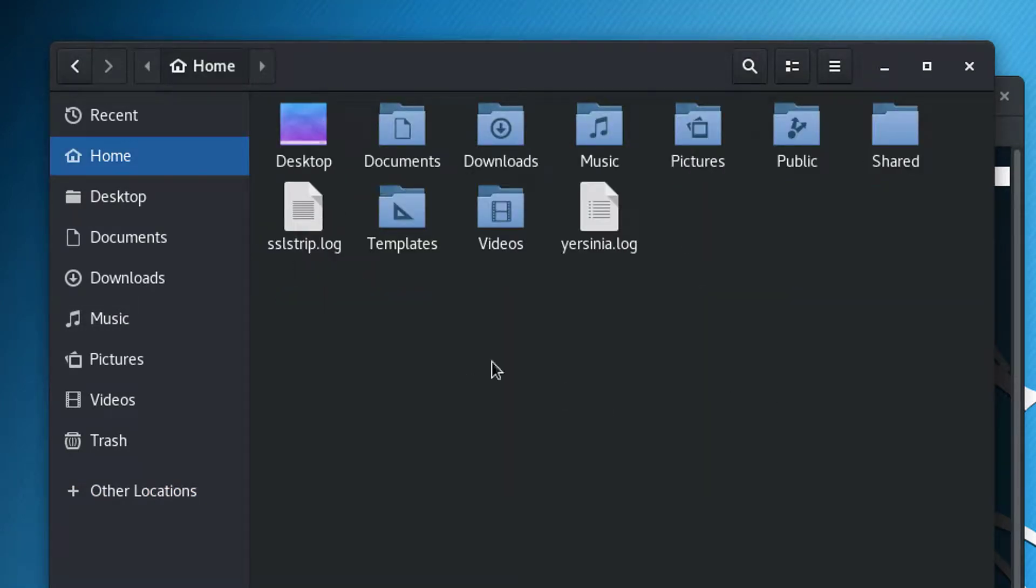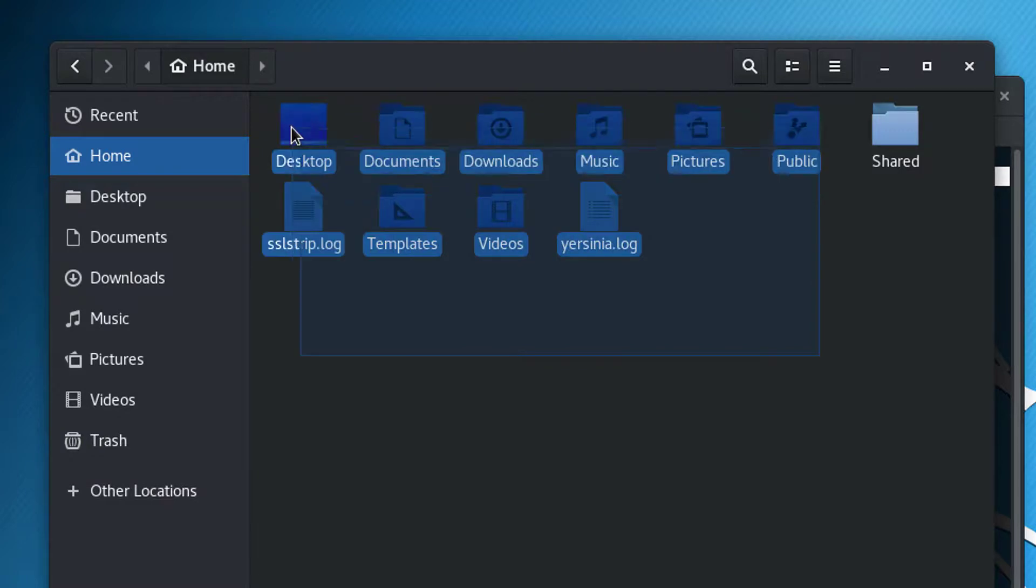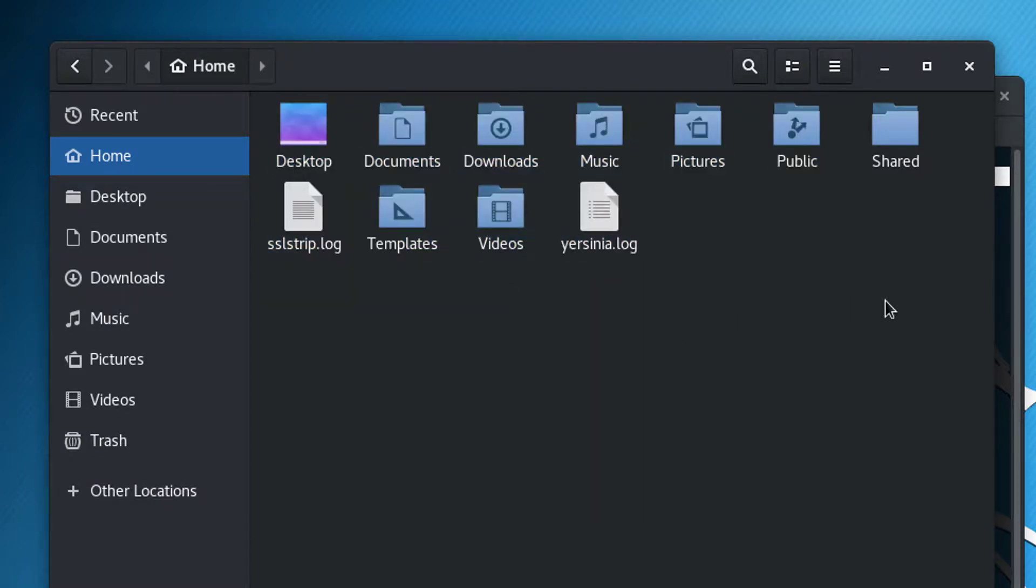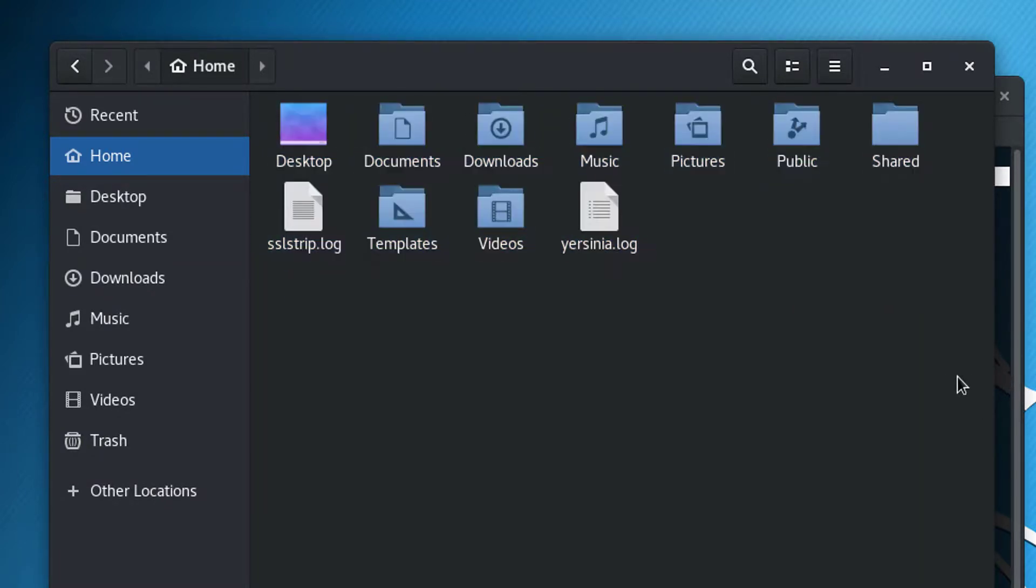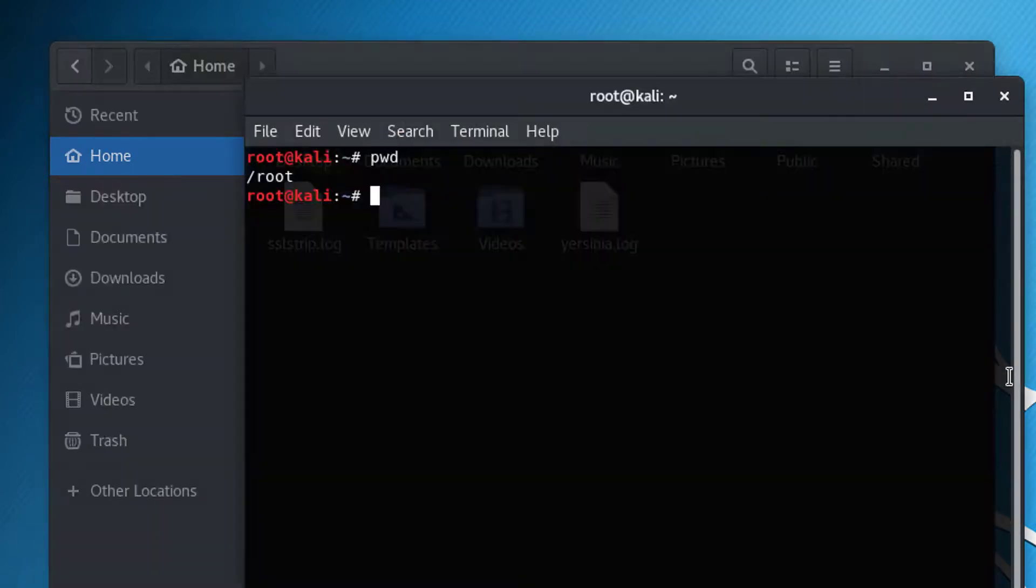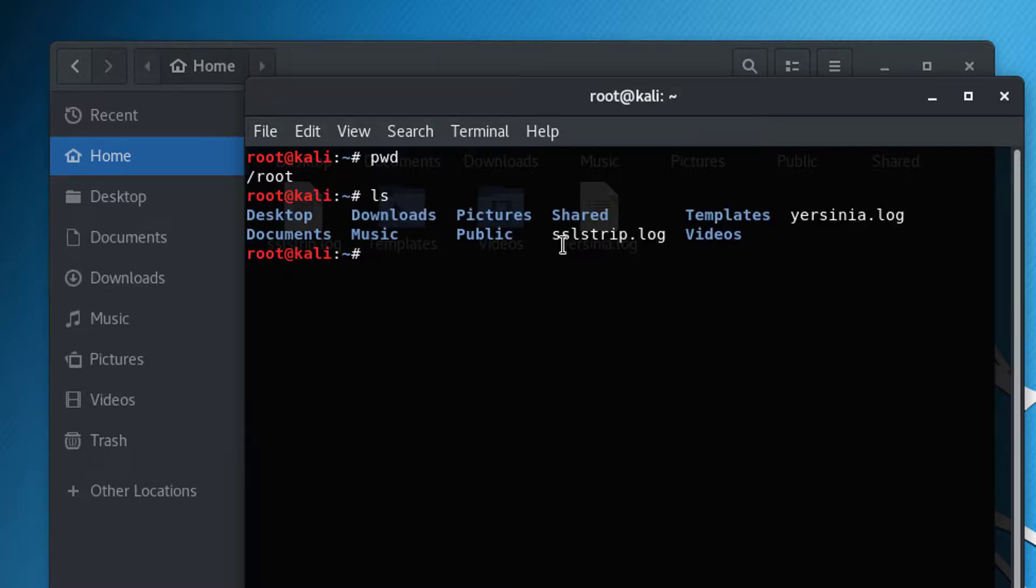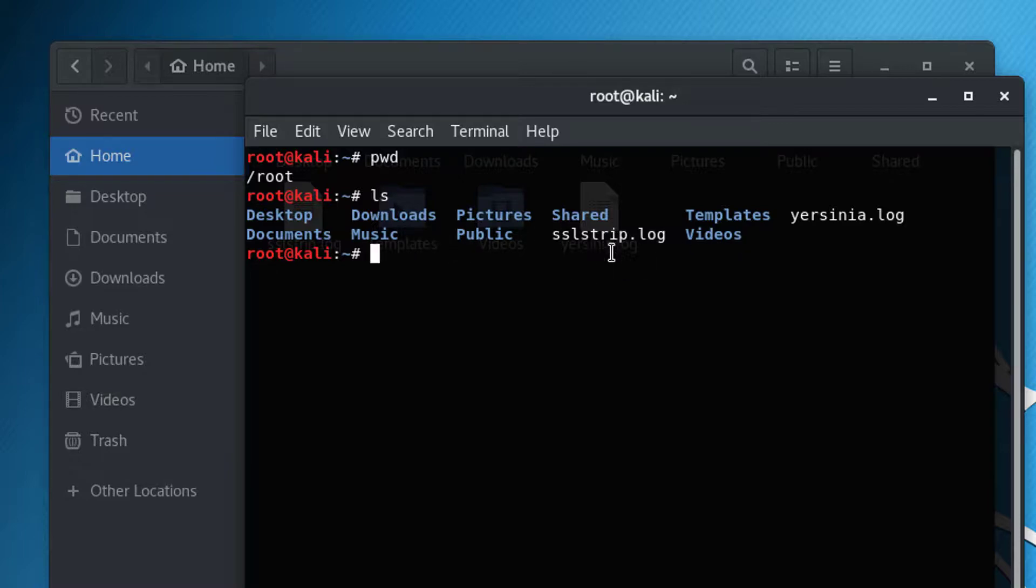Right now, this folder, the contents of this folder, is the same thing as the output of this command. And the way we can verify that is by typing ls, which is the same equivalent as the dir command in Windows. And so you can see here, I'm listing all of these files and folders. The folders are the blue ones and the files are the white text.